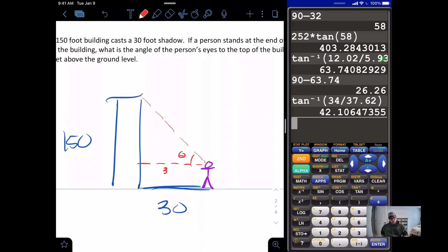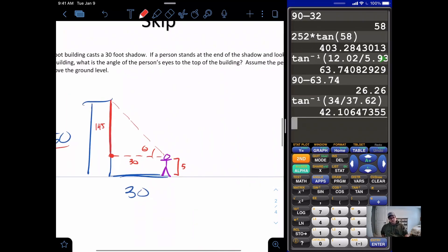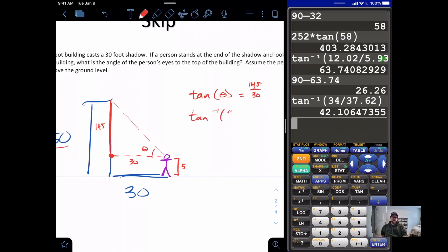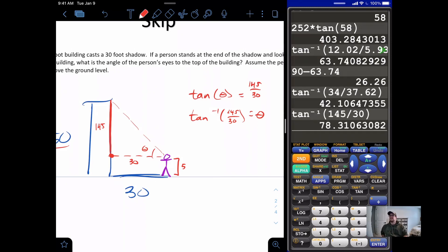The horizontal distance from the person's eyes to the building is still 30 feet. The building is 150 feet tall, but since the person's eye level is 5 feet off the ground, the effective opposite side is only 145 feet. So: tan(θ) = 145 / 30. Using tangent inverse: tan⁻¹(145 / 30) = θ. Calculating that gives us 78.31 degrees, so the person has to tilt their head up quite a ways to see the top.